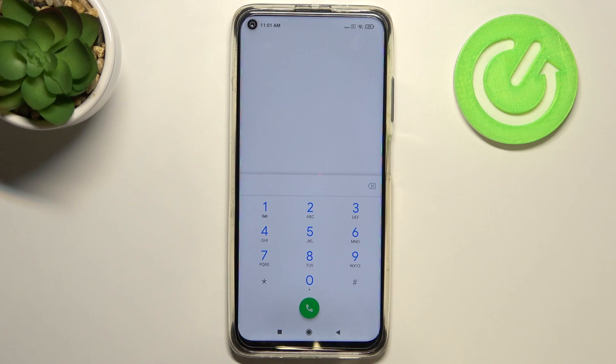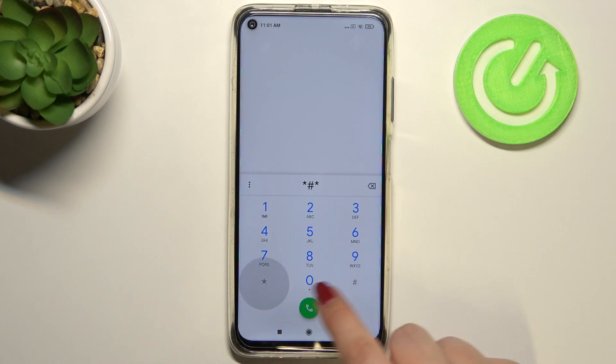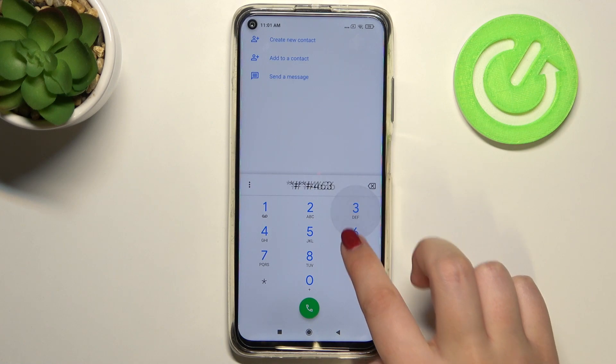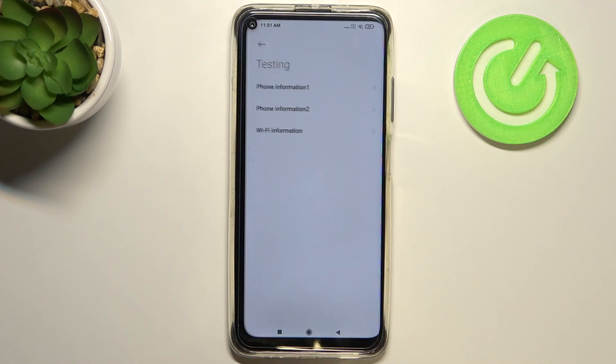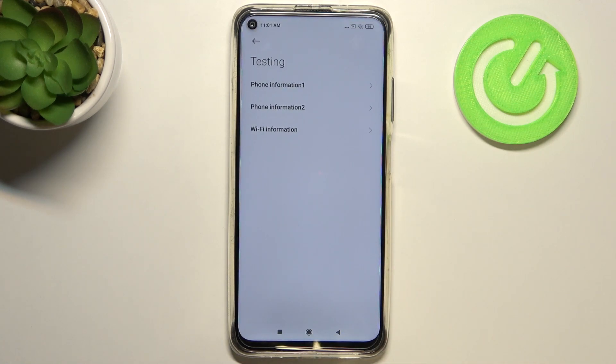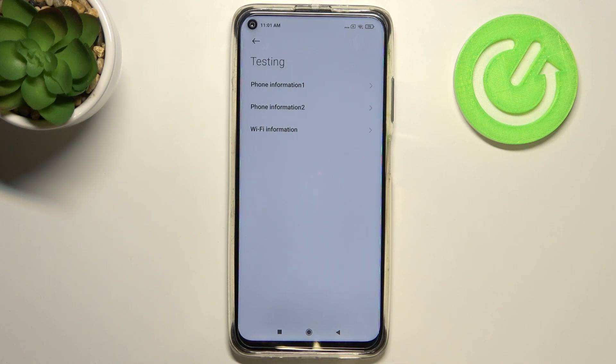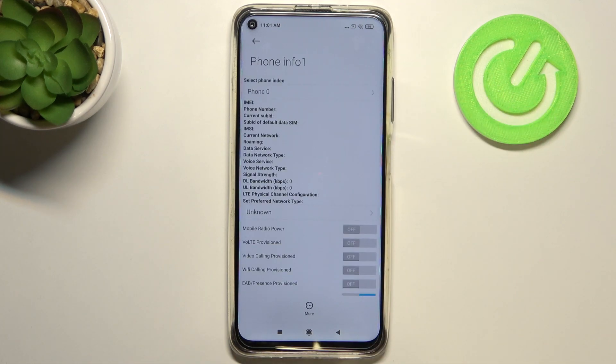Let me show you another code which will open the testing menu. It is *#*#4636#*#* and as I said, we are in the testing mode. We've got phone information - it is because we've got two different SIM slots - and also the WiFi info.